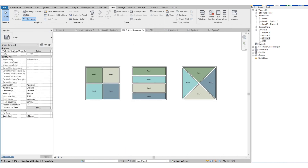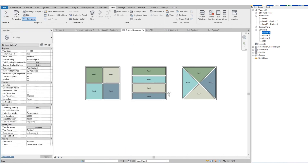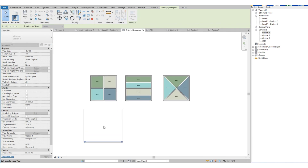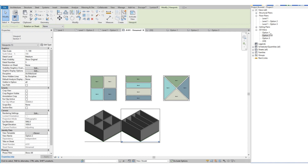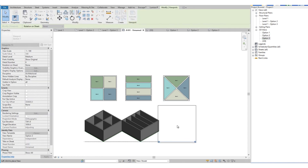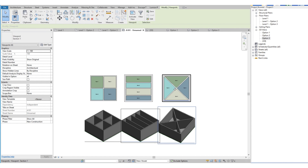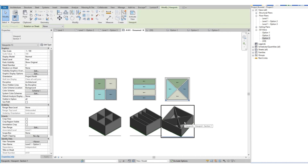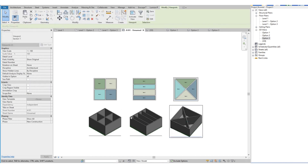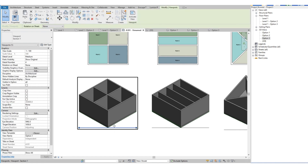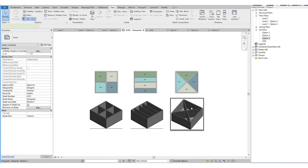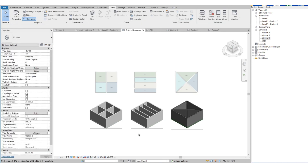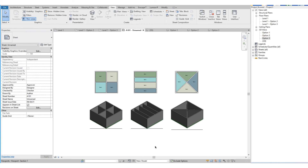Once we have the 3D views all set, we can also drag them into our sheet and lay out the views according to your desired arrangement. Do take note that if the design option control bar is set to Main Model, you won't be able to update the walls or any elements that are part of the option. The only way you can update any element on the design option is by setting it to the option that you need to update.